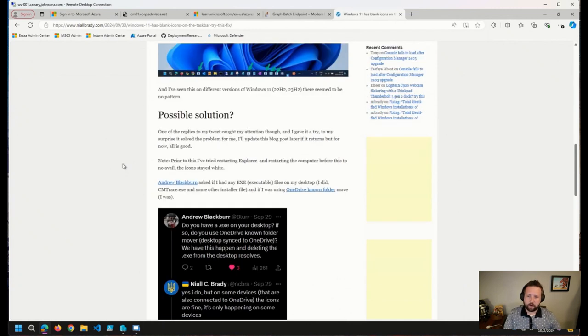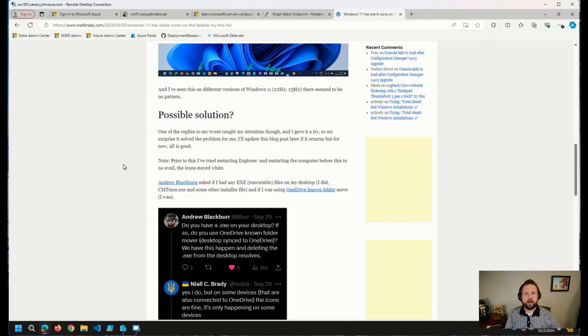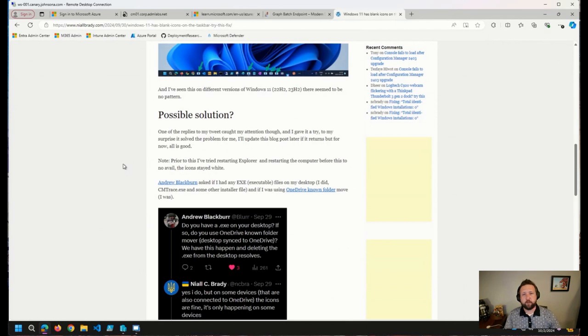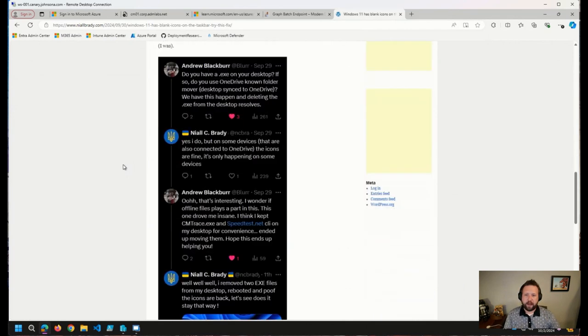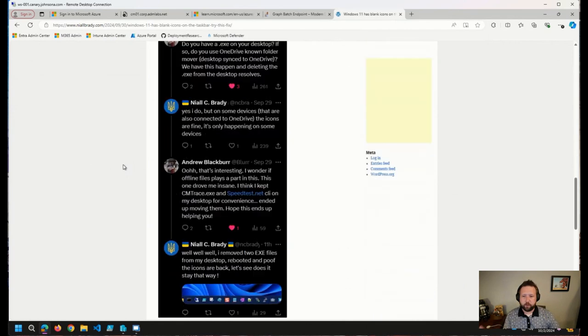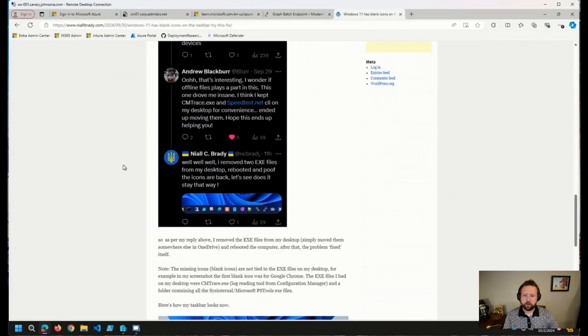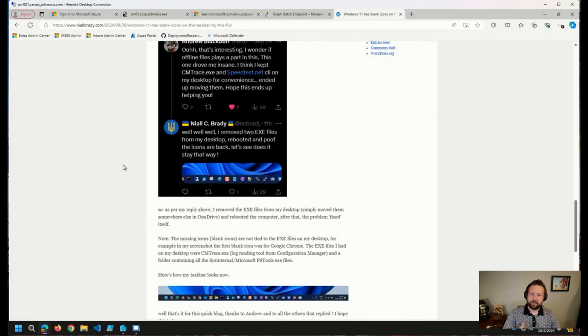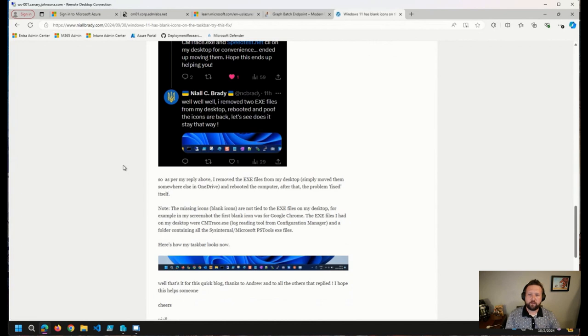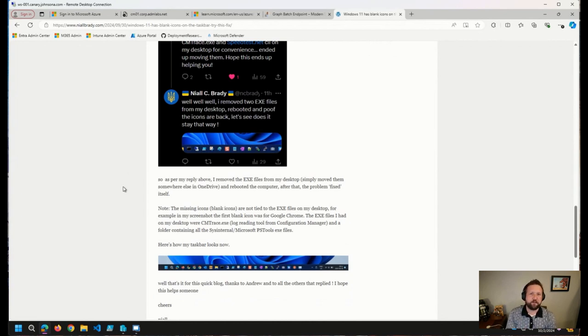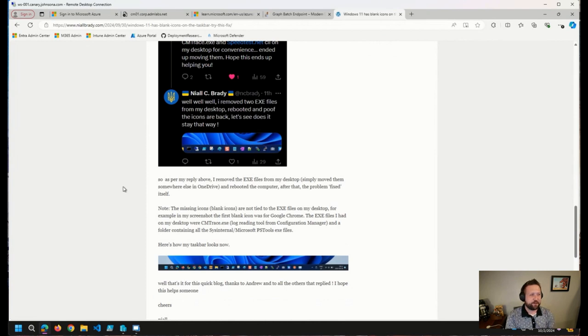Niall reached out on Twitter about this and it turned out Andrew Blackburn here responded asking if Niall had an executable on his desktop and sure enough, he did. And after removing those executables and rebooting his computer that fixed the shortcut issue. So I wanted to throw this out there. It was awesome to see a solution because I hadn't spent any time on it except to just, you know, like I said, grumble and go about my day.